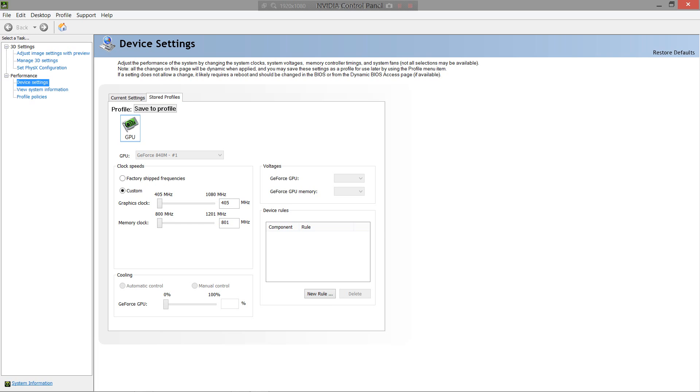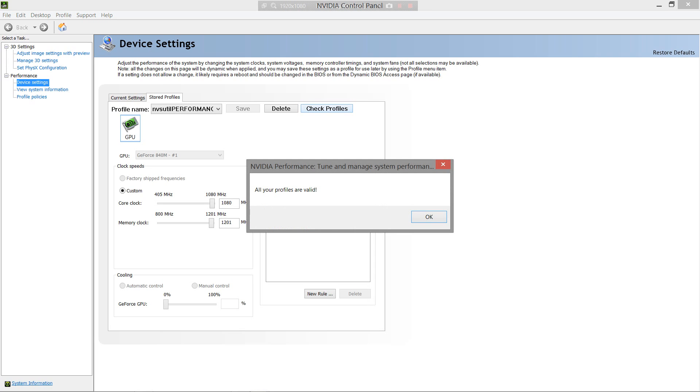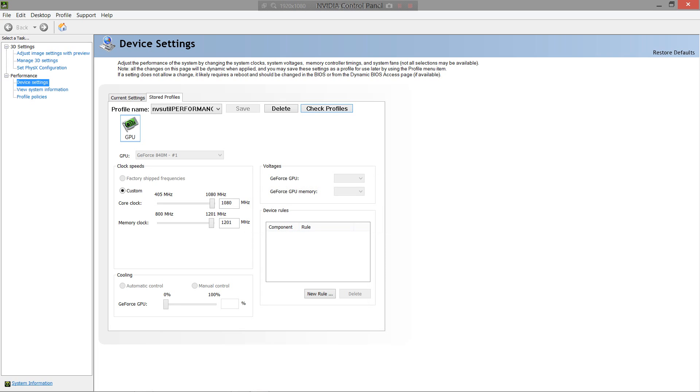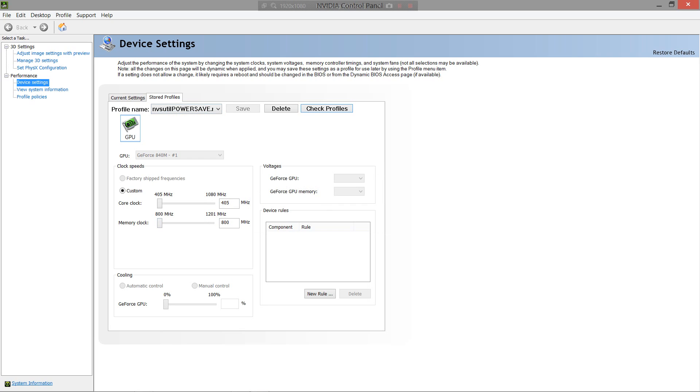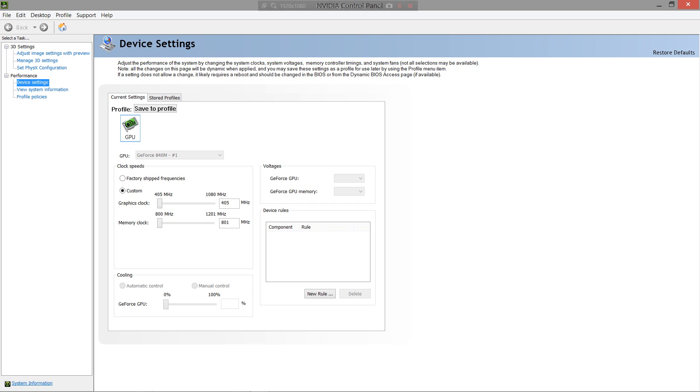Now, to make sure, go into stored profiles, and click check profiles. And it will just say all your profiles are valid, which will now let you use them. And if you ever want to edit a profile, you'll be able to edit and save them to the profile itself here. And then again, if you want to create a new one, you're going to have to go back to the current settings and save to a new profile. After that, ignore the view system information. You won't need that unless you know what you're doing, or you want to change something up.